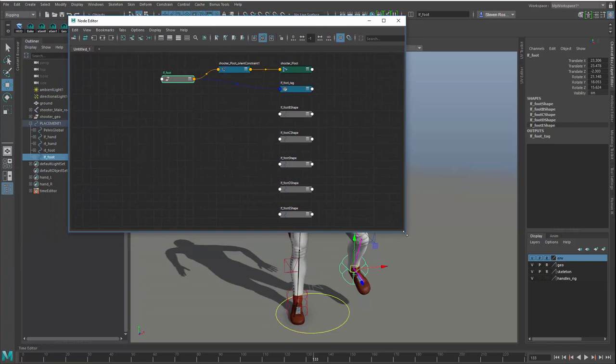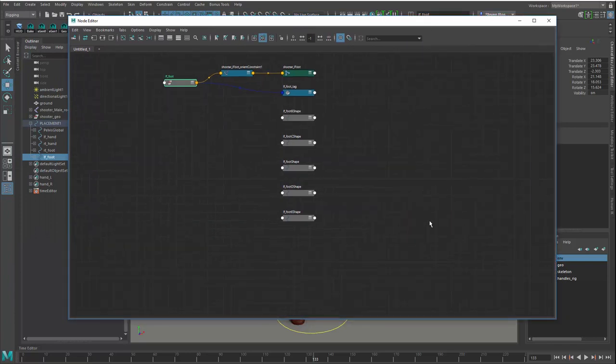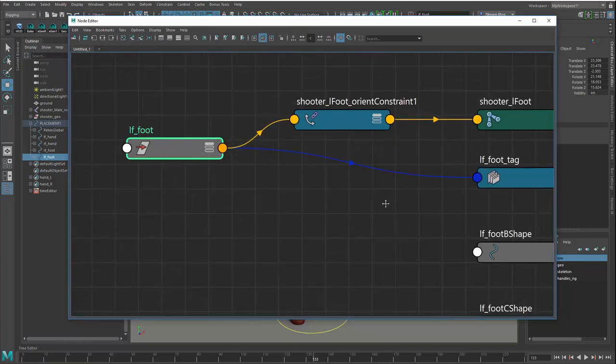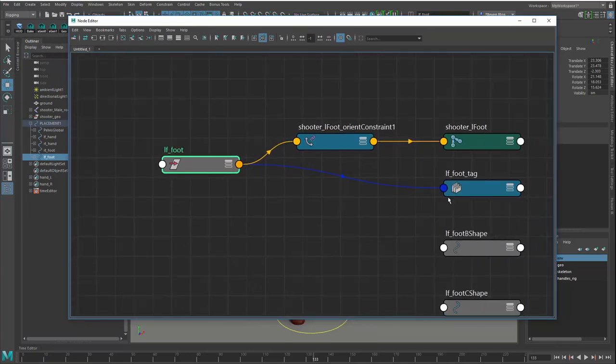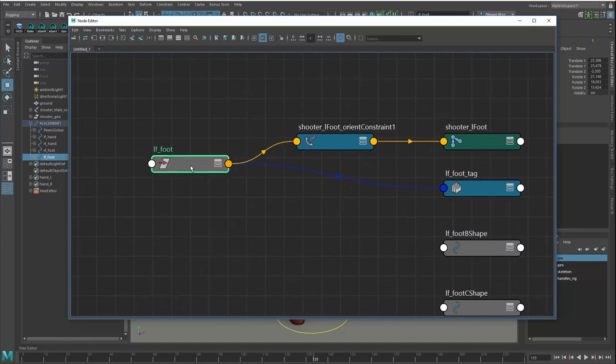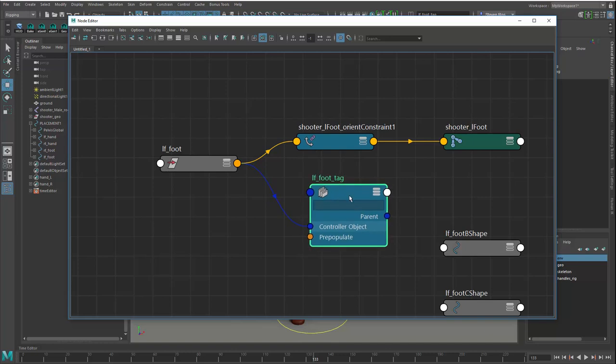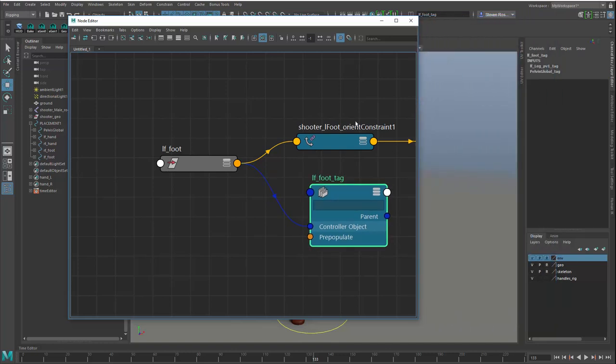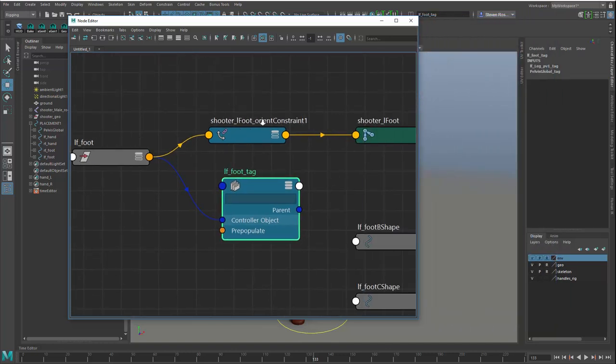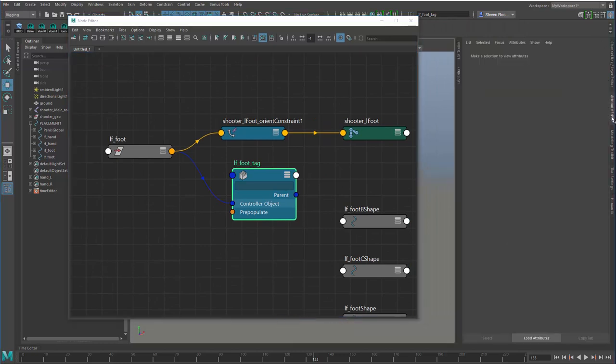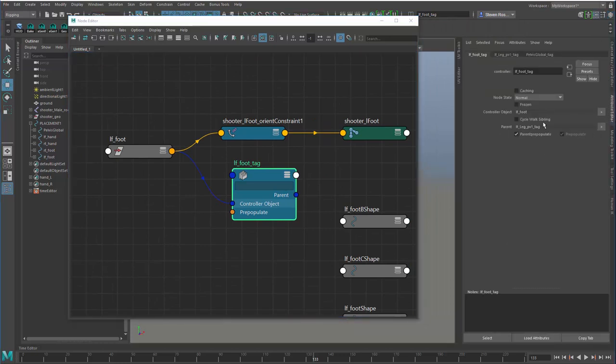What you can see here is that this actually is a very simple setup. I selected the foot. I added a control node and it added this node here, which is basically just an output from the left foot controller. And if I take a look at the attribute editor, it has all of the information about what it's connected to.